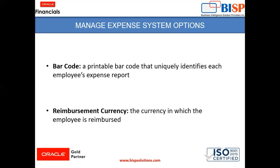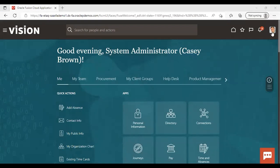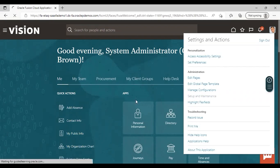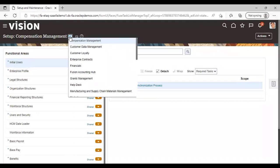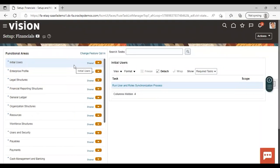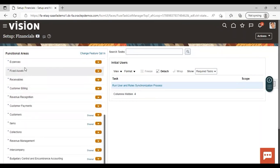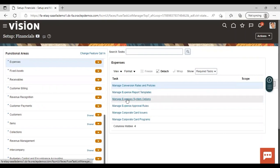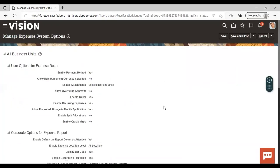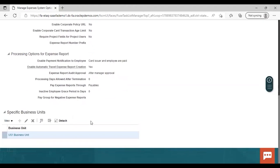Now we will go to the instance and see how the configuration of the system option is done. After logging into the instance, go to Setup and Maintenance, set up as Financials, and select the functional area as Expenses. Select the task Manage Expense System Options. Here system options can be set up for all business units, or if you scroll down you can specify a particular business unit, such as the US1 business unit.